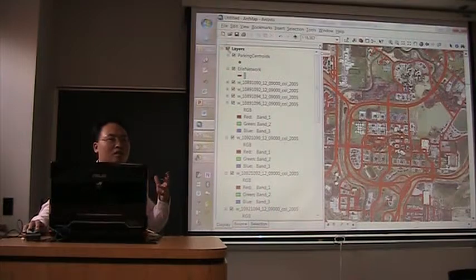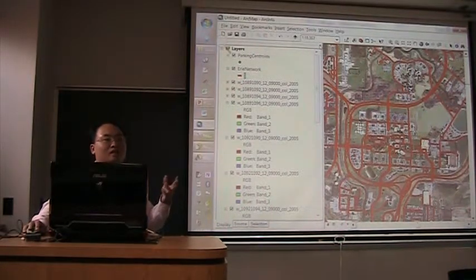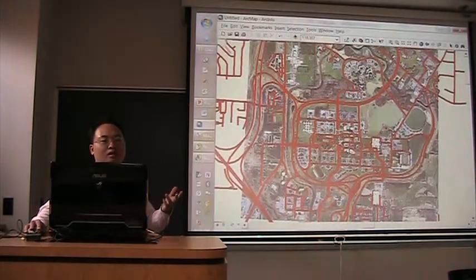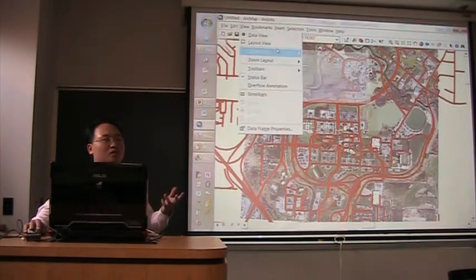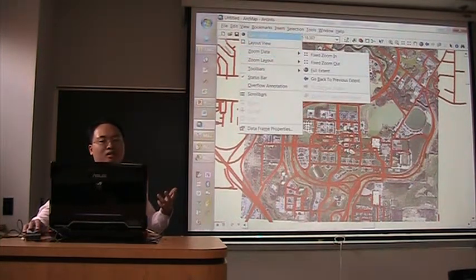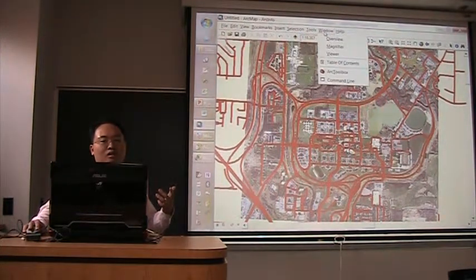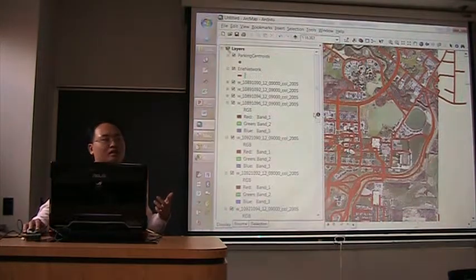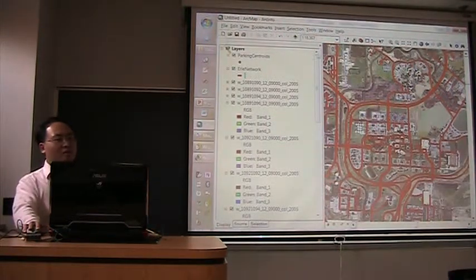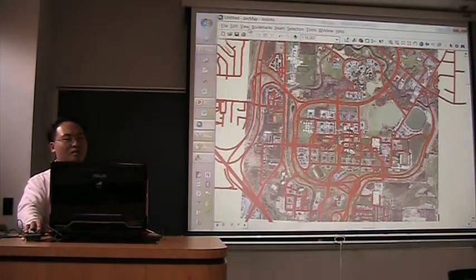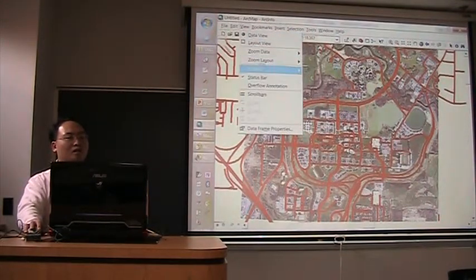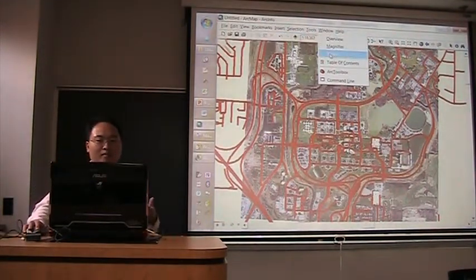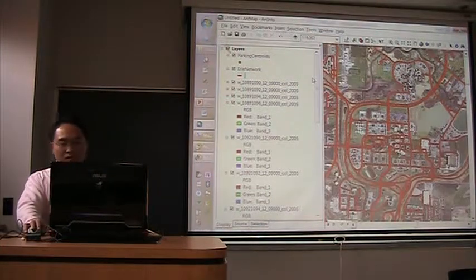And sometimes, you accidentally close this window. And you go to view, and you will never discover it. Actually, it's here. Go to windows, and table of contents. Sometimes, you close this, and you think it's the toolbox. And you went to the toolbar, and you are never going to find it back.